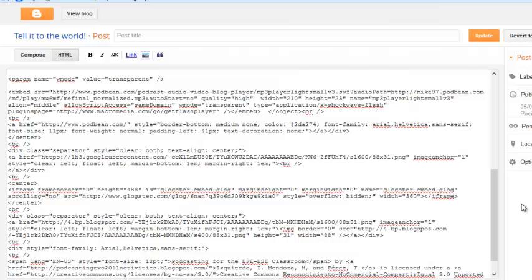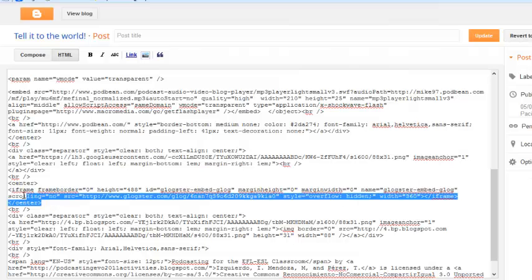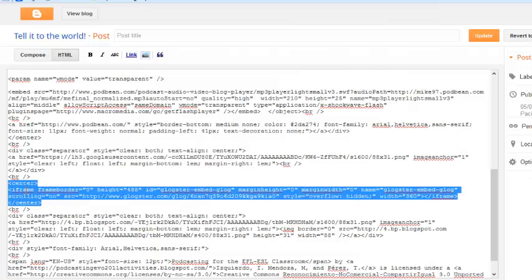Okay Ruth, you pasted the blog embed code on the wrong page. It should be on the about me page, not the podcast page. So what you have to do is to copy the embed code.